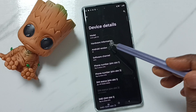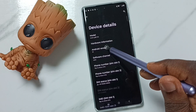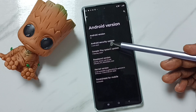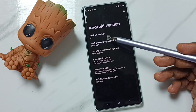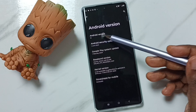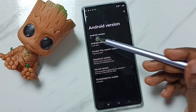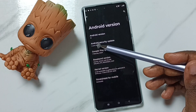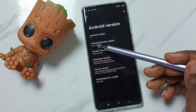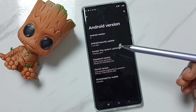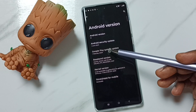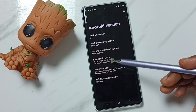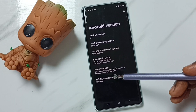Tap here and we get more details: Android version 14, Android security update, last updated date, then Google Play system update, baseband version, and kernel version.